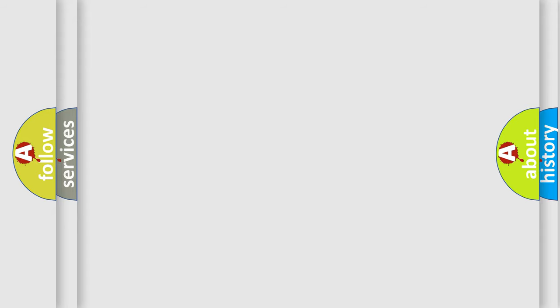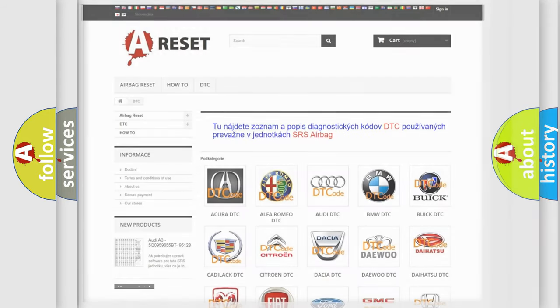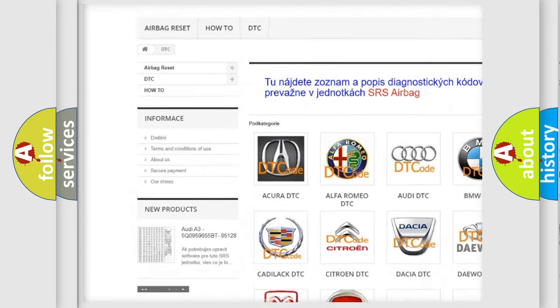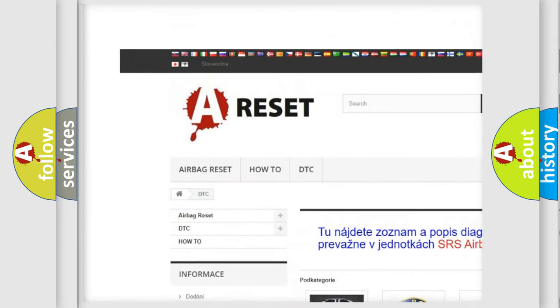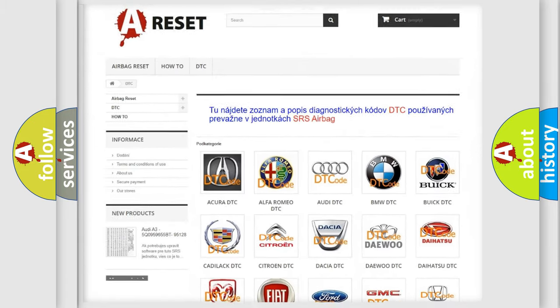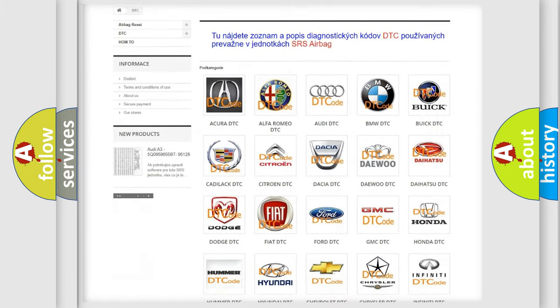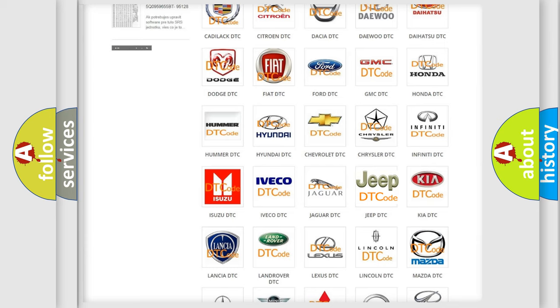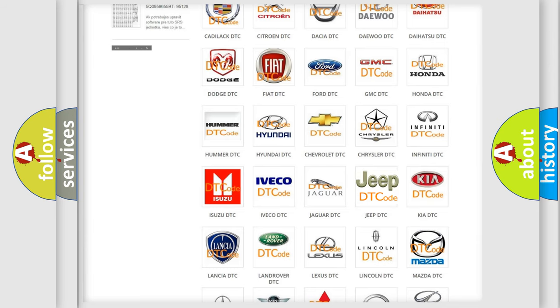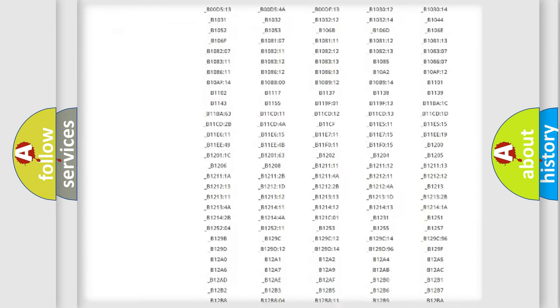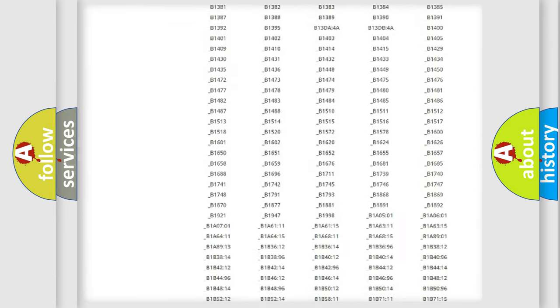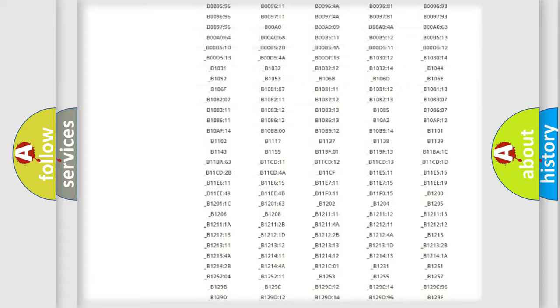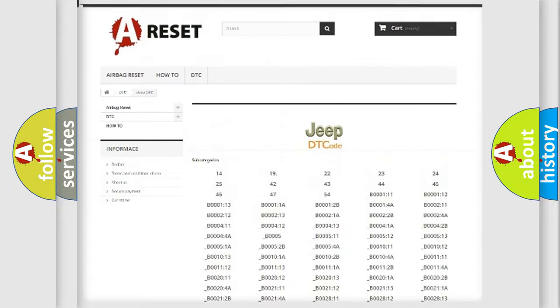Our website airbagreset.sk produces useful videos for you. You do not have to go through the OBD2 protocol anymore to know how to troubleshoot any car breakdown. You will find all the diagnostic codes that can be diagnosed in Jeep vehicles.